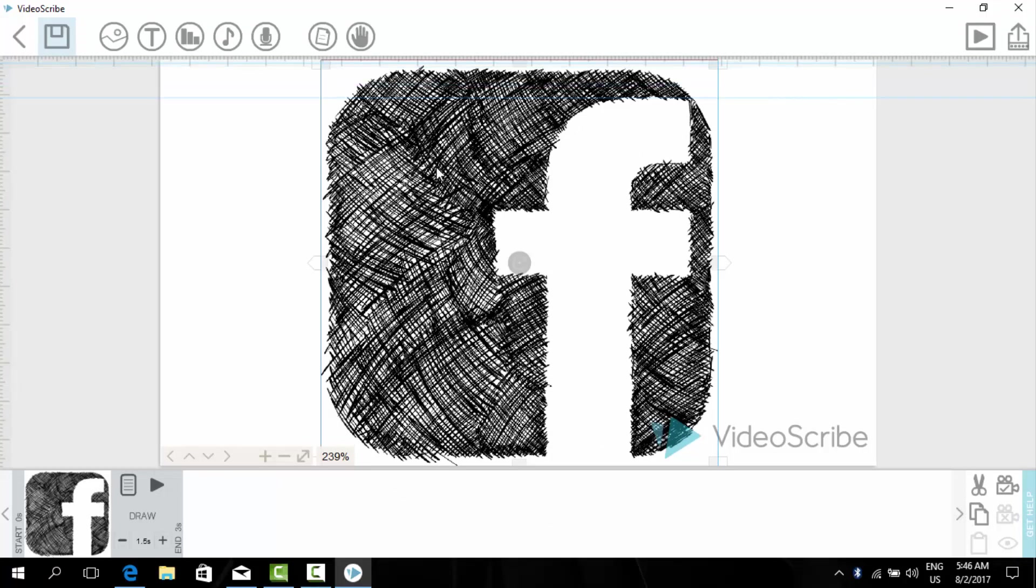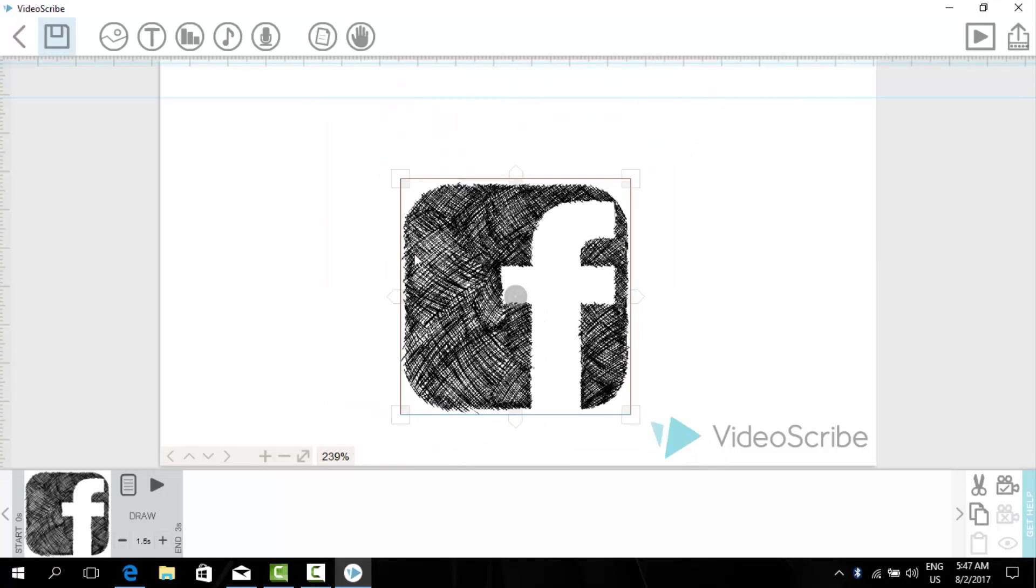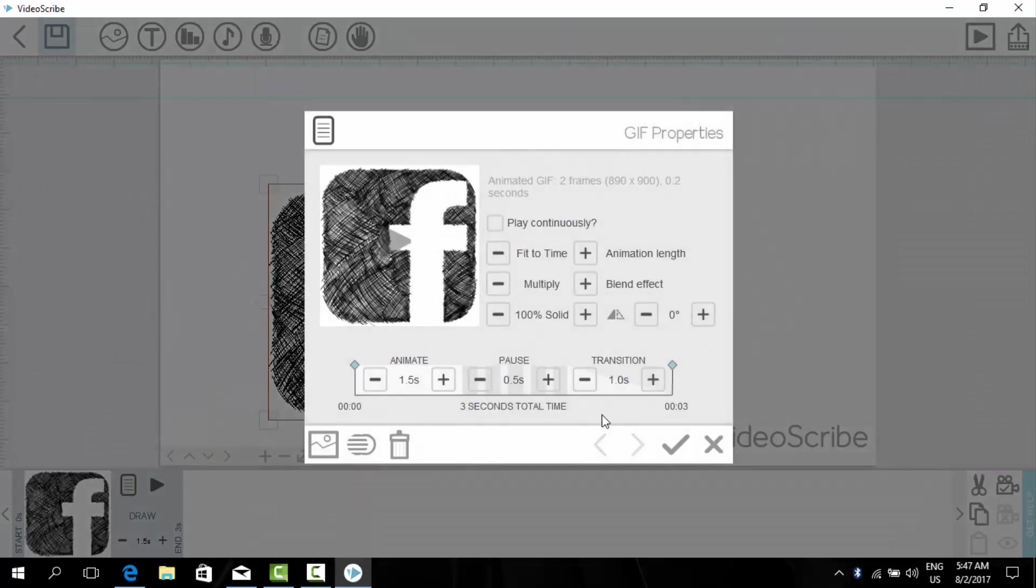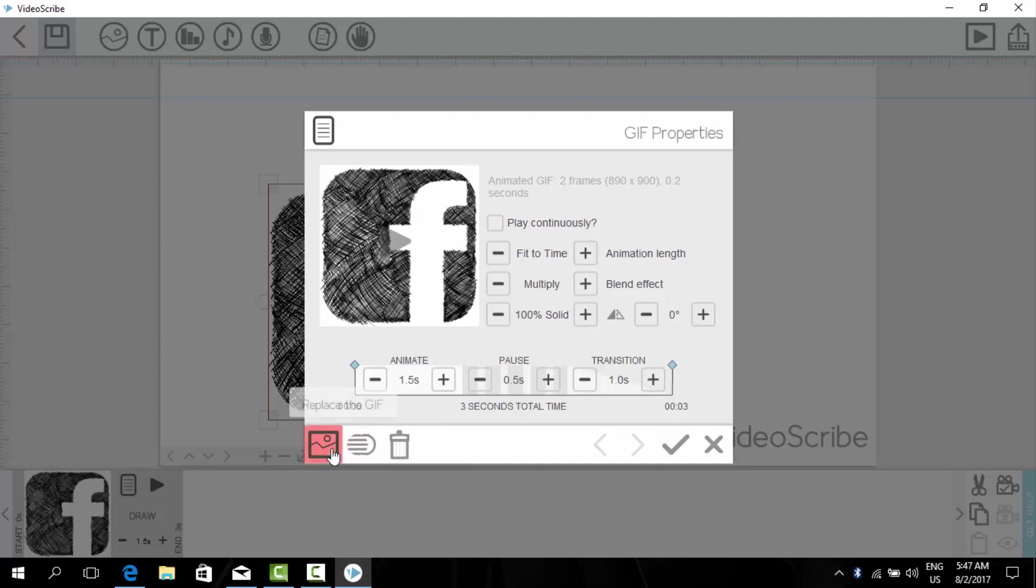And these are the advanced settings. Fit to time, for example, these are extra things. These are filters and if you want to make it in a gif you can also do it.